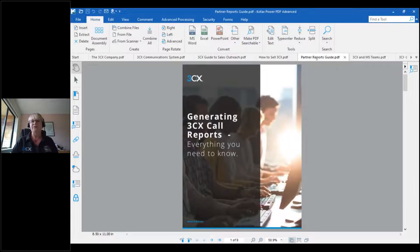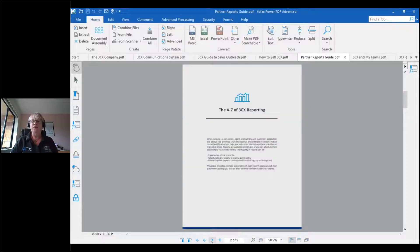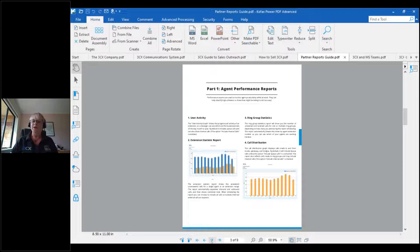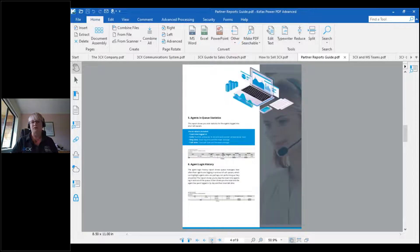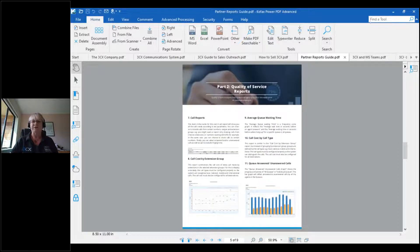The Partner Reports Guide has been around for a couple of years and I share it with partners on a very regular basis. It steps you through all of the reports available in 3CX and what data those reports give you. It's a great one to share with customers that are keen on reporting, whether they have a call center or are just going to operate call queues. You can output those reports in different formats — most people like to pull out a CSV because you can manipulate the data, but it also has graphs. I actually use this myself as a reference point to find the right report because there are so many of them.